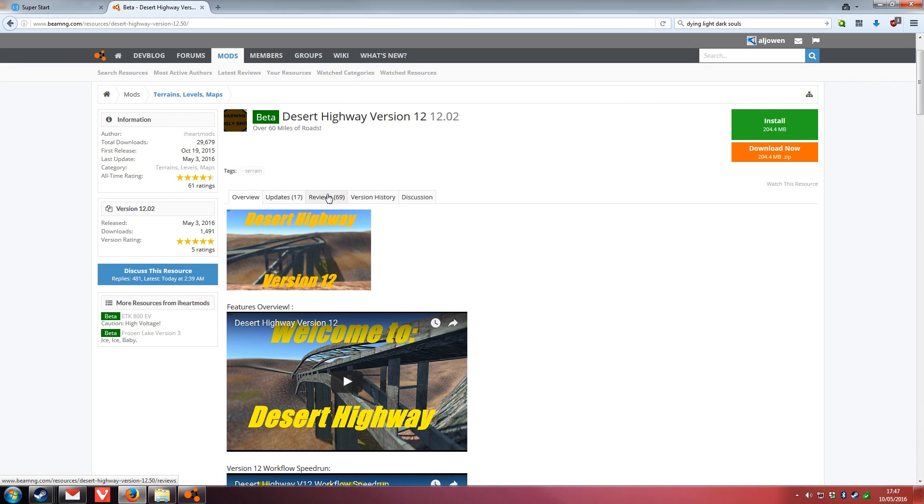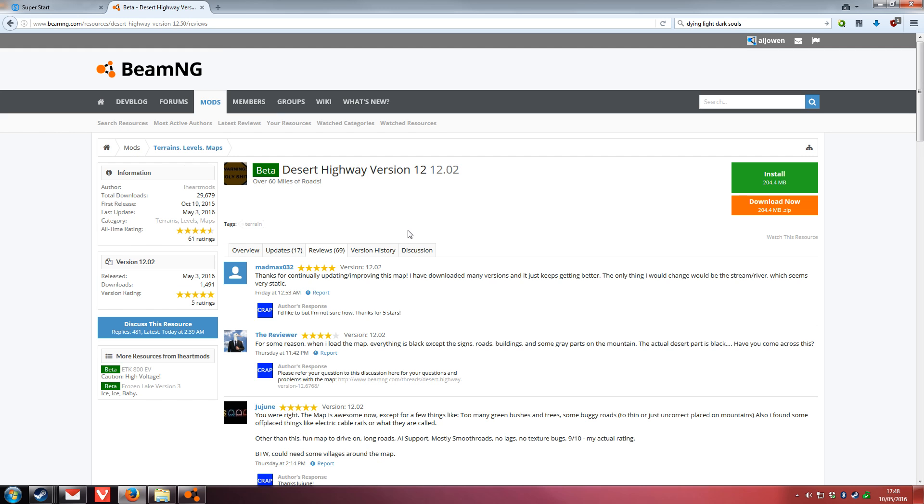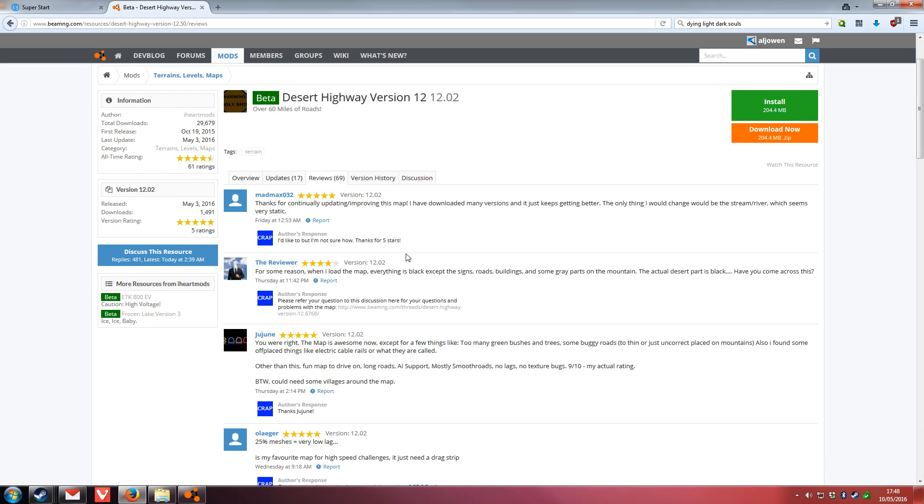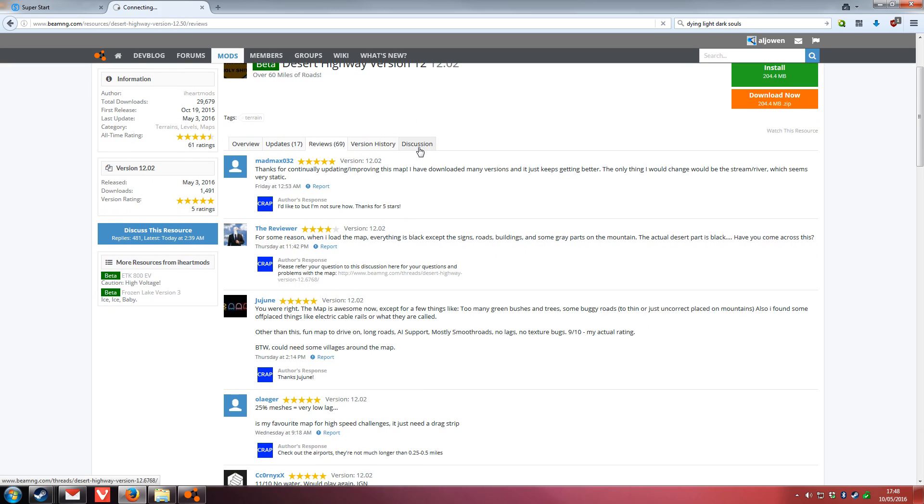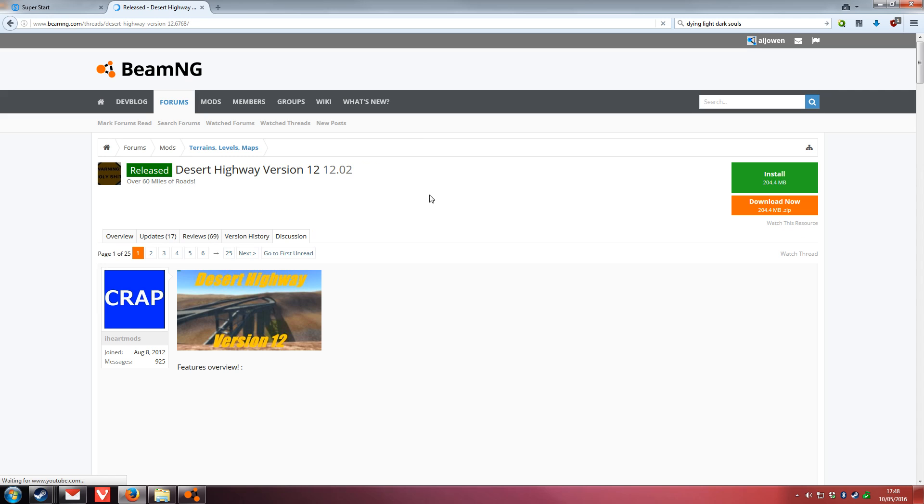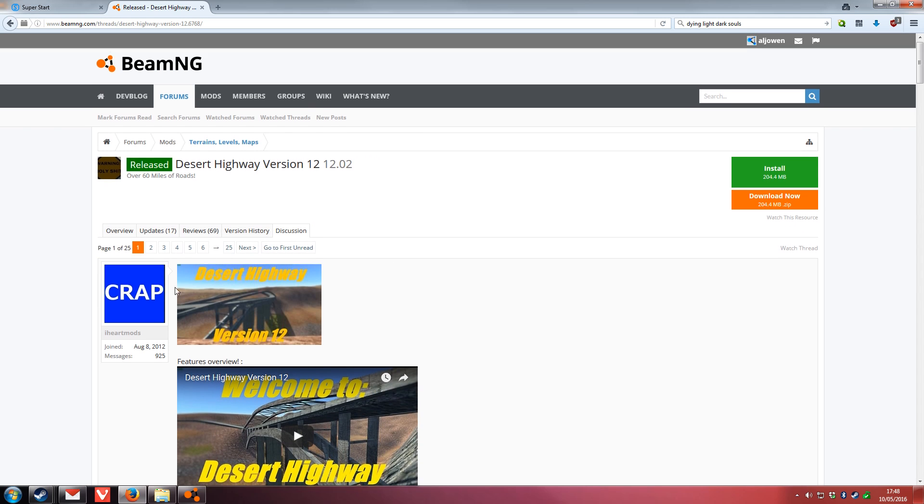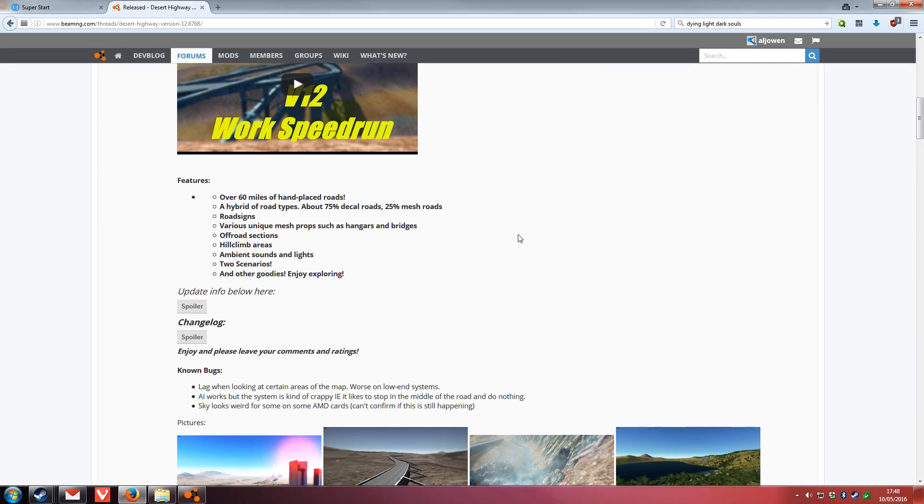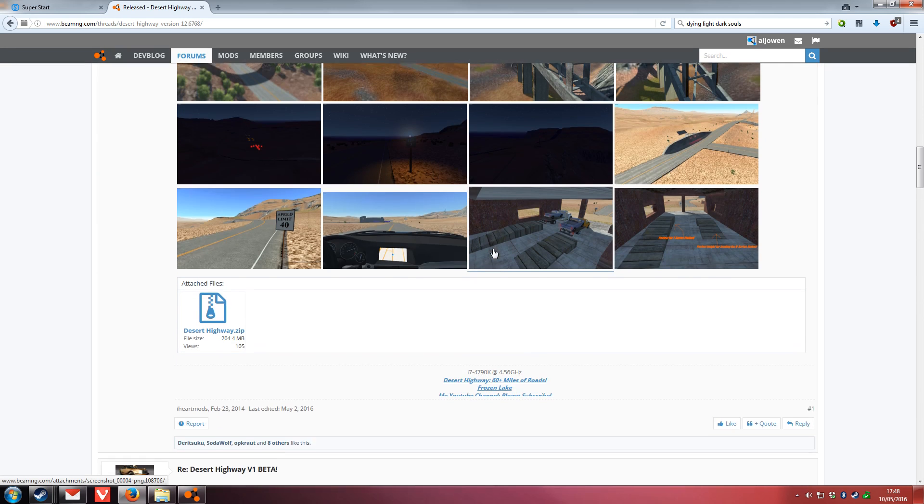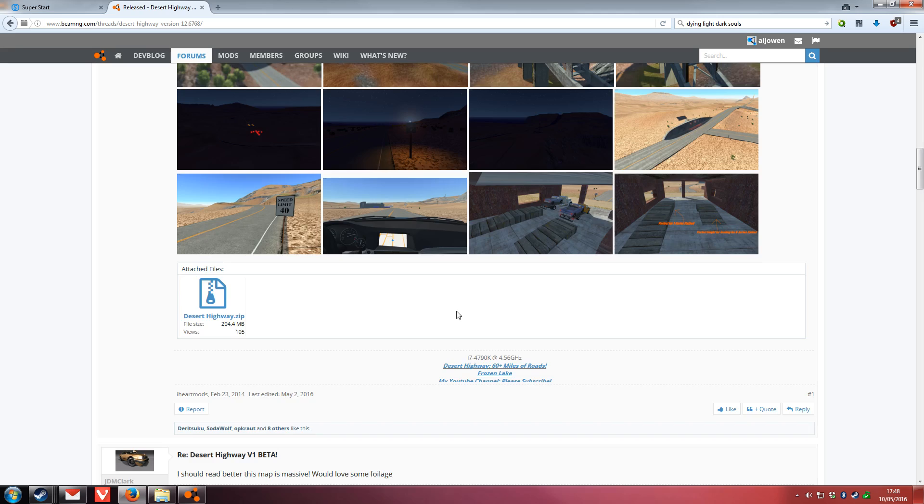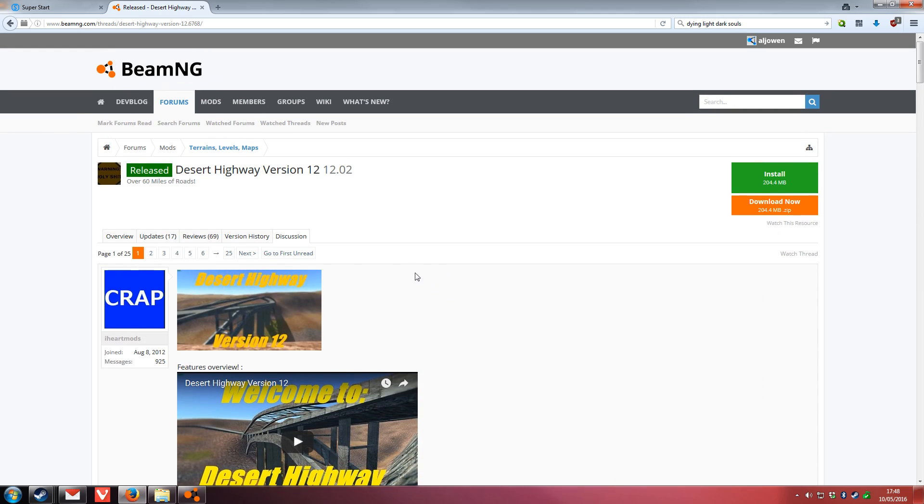You can also view different reviews for the map here, and you can go to the forums to discuss that map and see the original forum post for the mod.